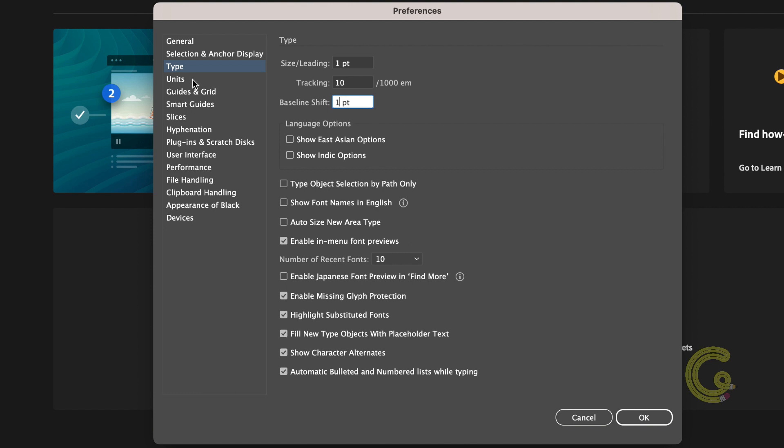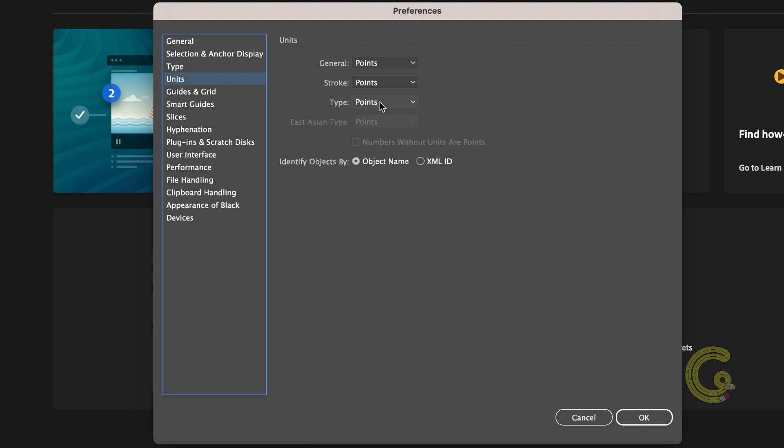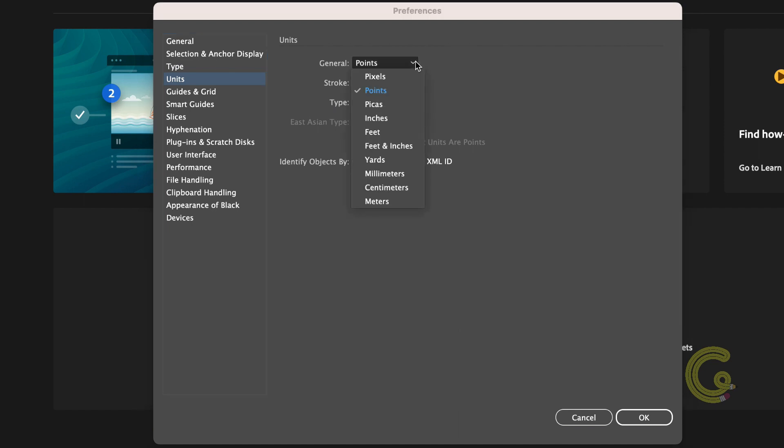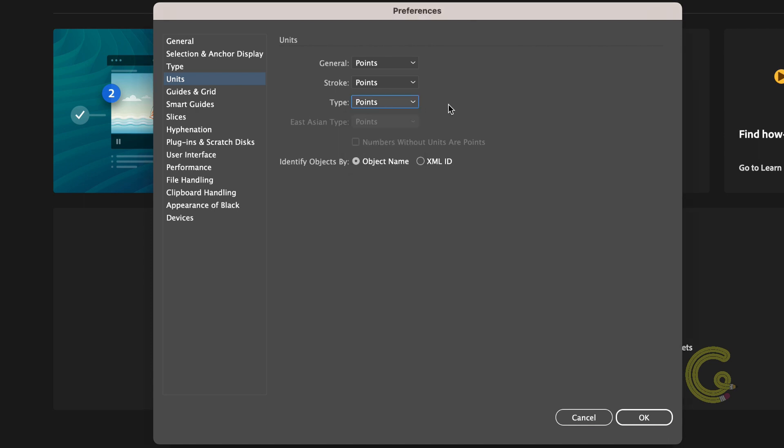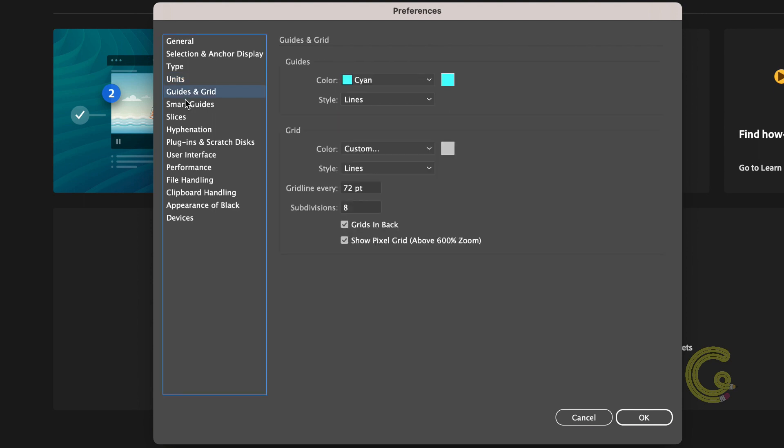On the units tab the general option is used for measuring the size and position of objects. The size of the artboard and the size are the rulers. Choose whichever unit of measurement you're most comfortable using. The stroke and type are for measuring stroke weight and type size. Points is the standard unit of measure for specifying the stroke weight and type size but you're always free to choose the one you need for your project.